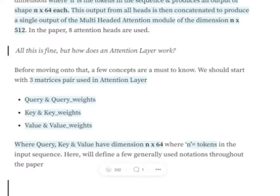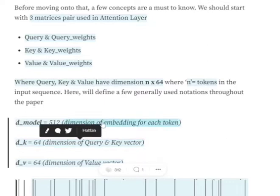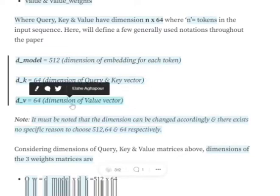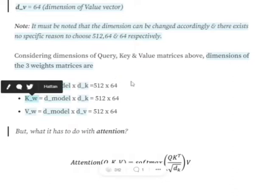These are all N × 64 matrices for query, key, and value. We also need to declare: dimension of the model (d_model = 512), dimension of query and key vectors (d_k = 64), and dimension of the value vector (d_v = 64). Note that these numbers are specific to the paper — you can change these dimensions and work accordingly. Apart from query, key, and value matrices, we have query weights, key weights, and value weights with dimensions d_model × d_k, d_model × d_k, and d_model × d_v respectively, which in this paper is 512 × 64.